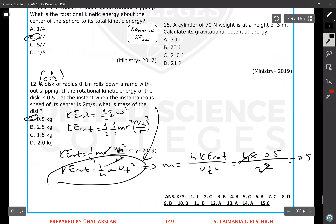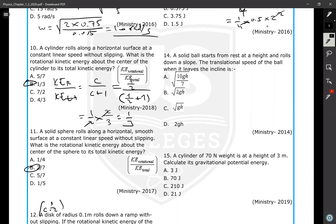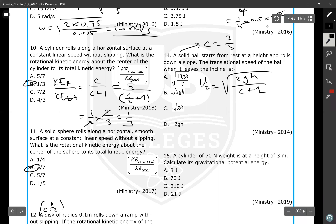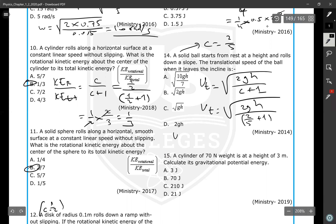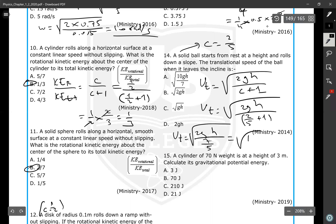A solid ball starts from rest and rolls down a slope. The translational speed when it leaves the incline is given by VT = sqrt(2gH / (C + 1)). For a solid ball, C = 2/5, so VT = sqrt(10gH / 7).